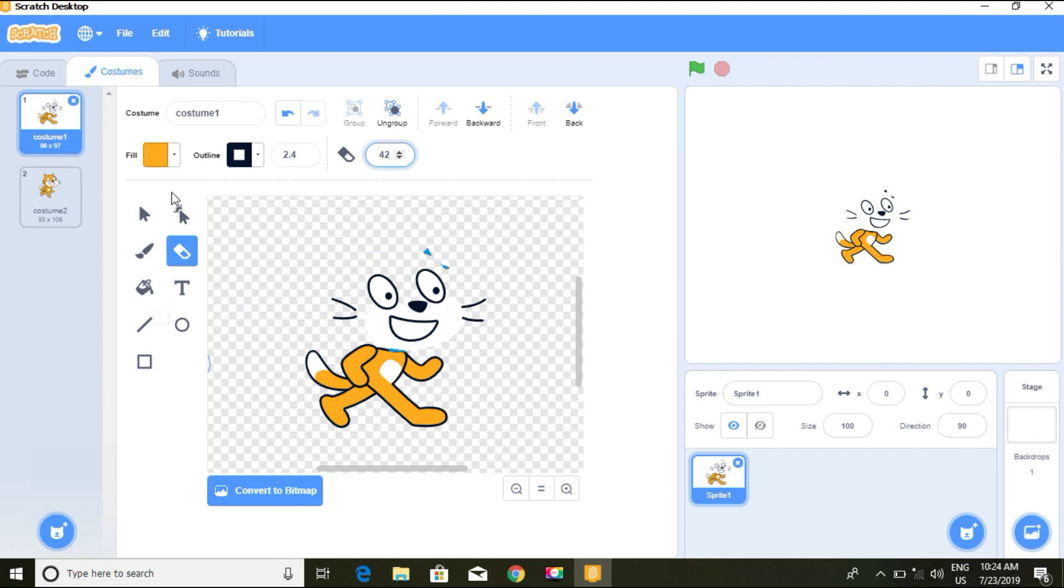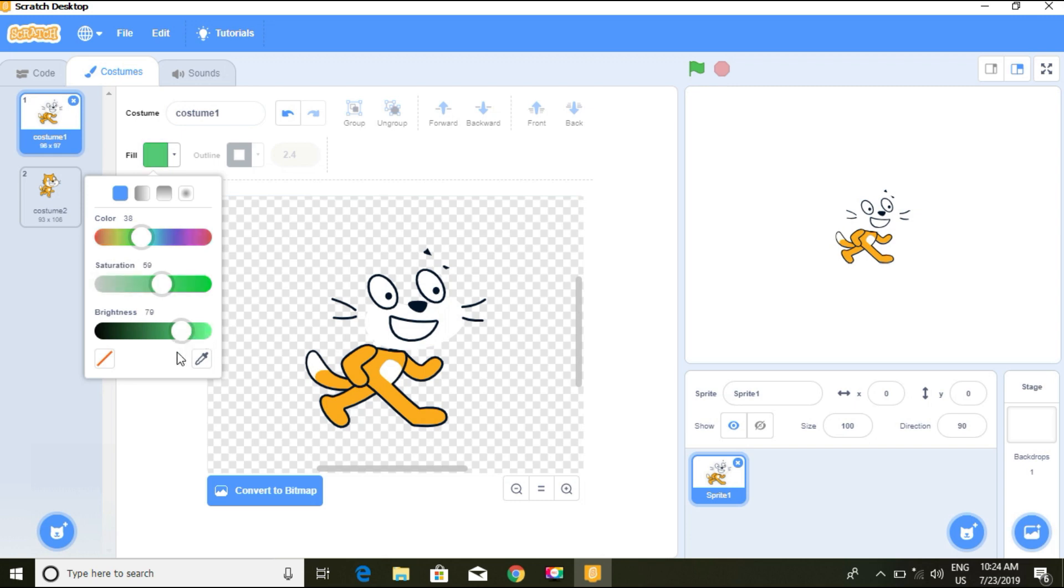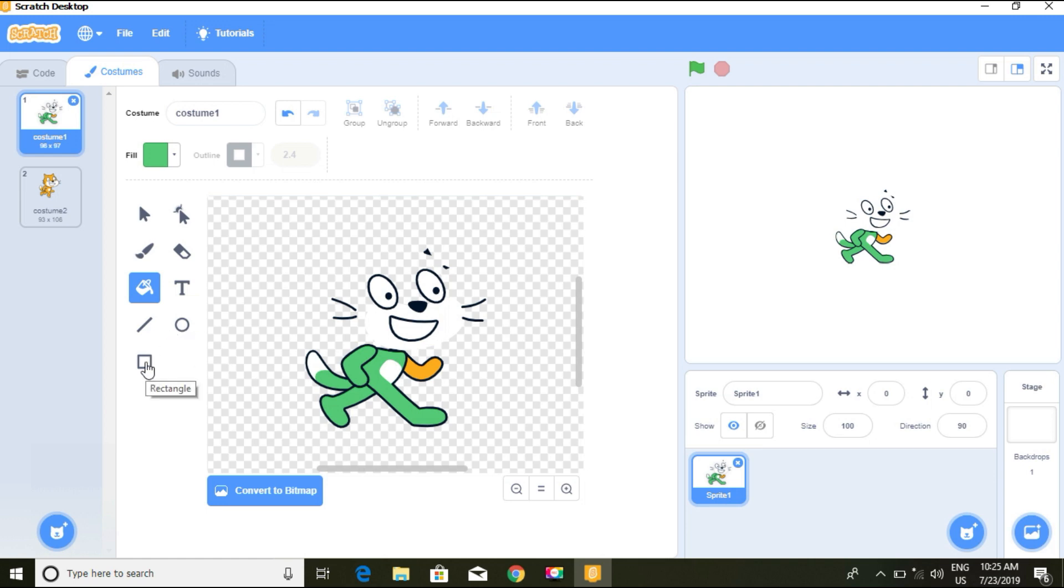We can add text and fill color. If I click on fill, I can get more colors from here. We can draw lines, circles, and rectangles. This is about the costume editor.